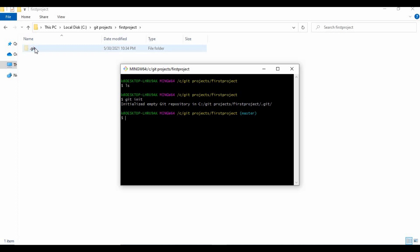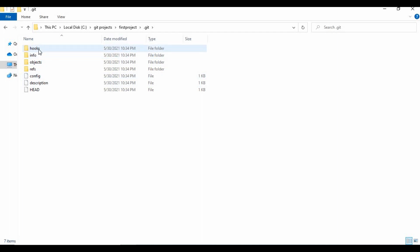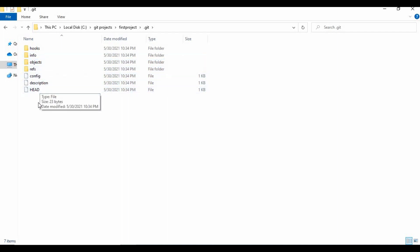Running git init converts this folder into a git project. You can see an empty git repository is created, and you can see there is a .git folder created. This is a hidden folder — you can see it's greyed out or transparent. I have the option to show hidden folders enabled, that's why you're able to see it. In the command line, you can use ls -al and you can see the .git folder will be displayed.